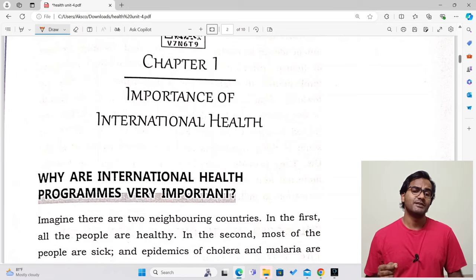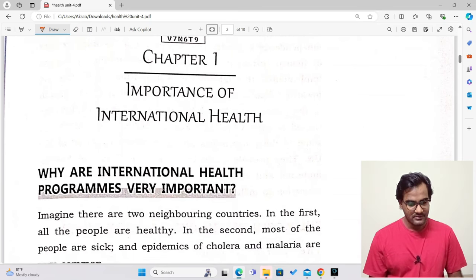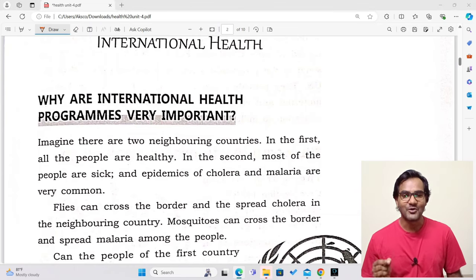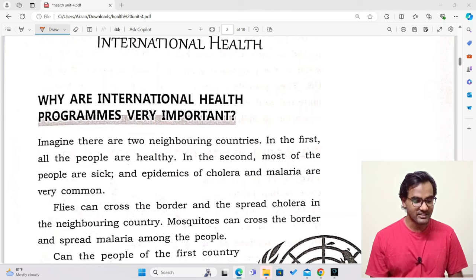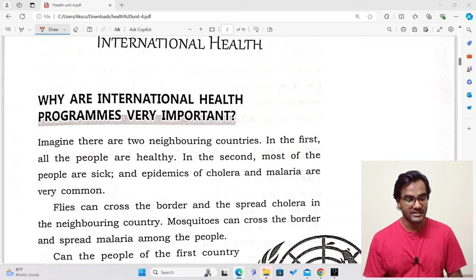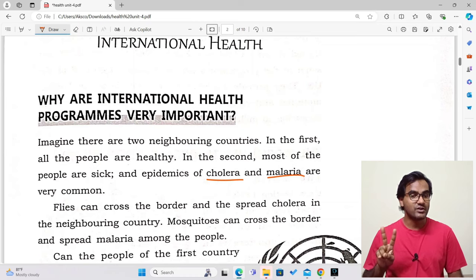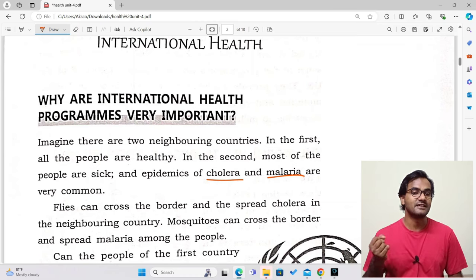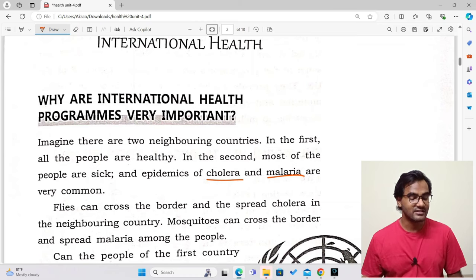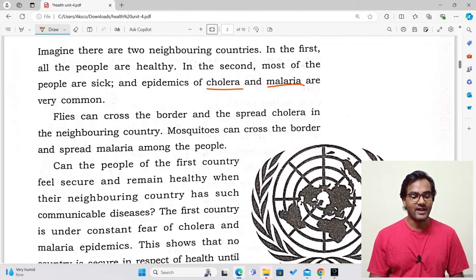The chapter is called 'Importance of International Health.' Why do we need to study international health? Imagine two neighboring countries — India and China. In India, all the people are healthy. In China, most people are sick and epidemics of cholera and malaria are very common. This example illustrates why international health programs are very important.